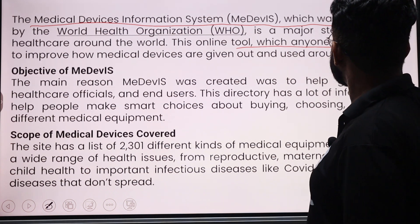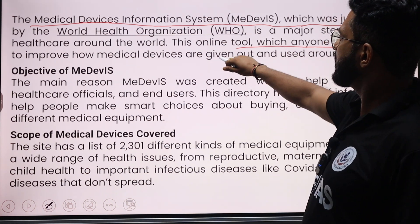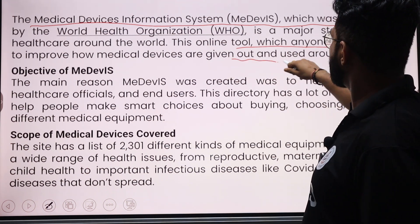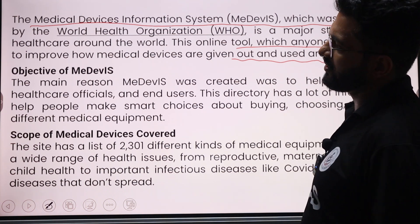This is an online tool which anyone can use, aimed to improve how medical devices are distributed and used around the world.